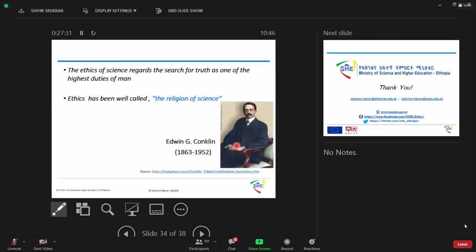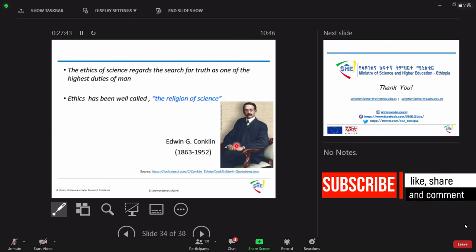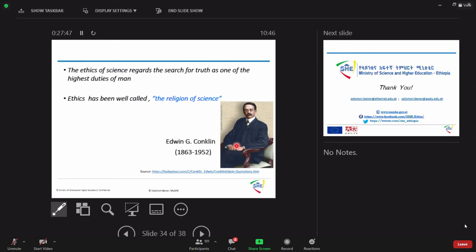This is my message. The ethics of course his message but the message that I really like. The ethics of science regards the search for truth as one of the highest duties of man. Ethics has been called the religion of science. He's an American scientist who lives from 63 to 52. Thank you so much.